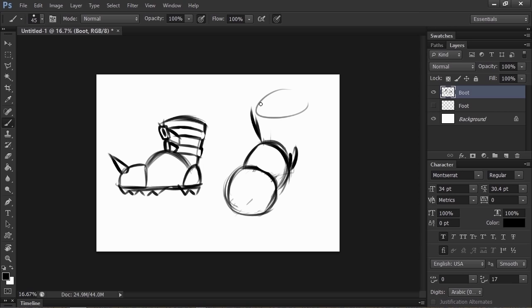The part of the boot that covers the ankle, we'll actually be able to see into the boot from here. This forms a big cylinder that we can look down into and see the inside of the boot.